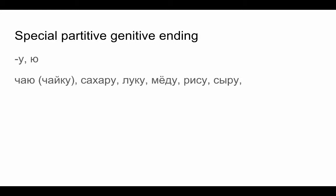That's -u or -yu, like chaiu, chiku, sakharu, luku, miodu, risu, siru. And there are others.